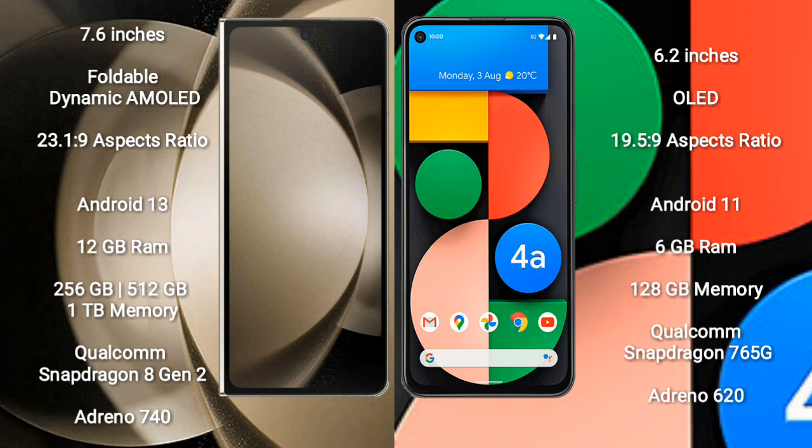The Samsung Galaxy Z Fold 5 runs on the Android 13 operating system. The Google Pixel 4a runs on the Android 11 operating system.